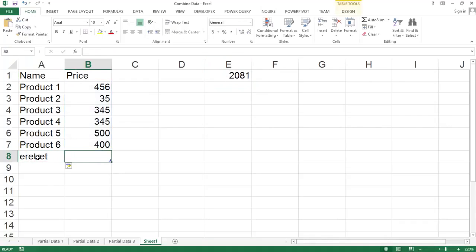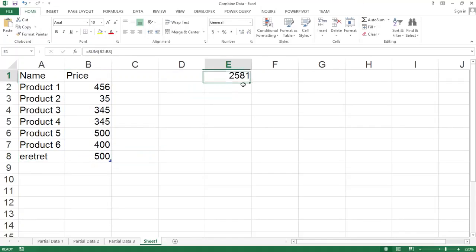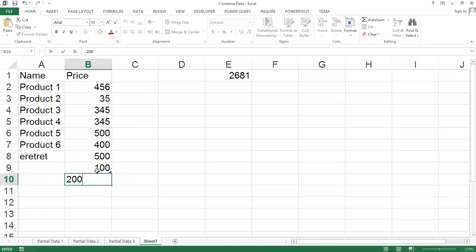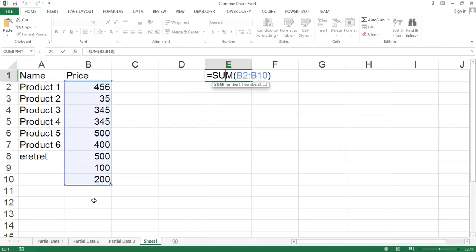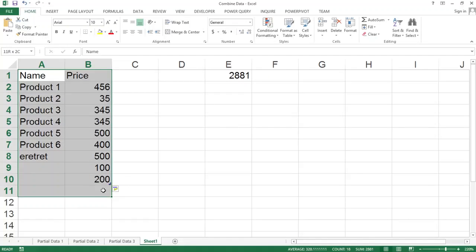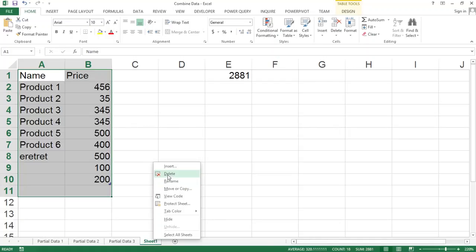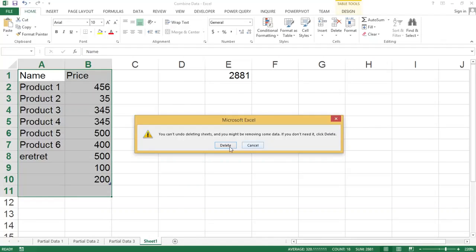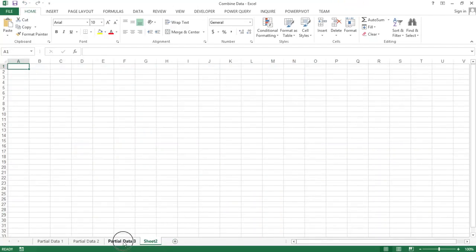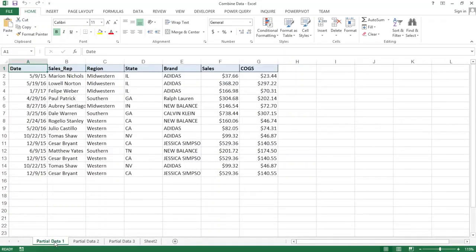Tables are like expandable ranges — they automatically update your formulas because every new row you add is automatically part of that table and adjusted in all your formulas. So another product, say $500, and there it is. Every time I add a new number, that total gets adjusted — that's why we use tables. There are a couple of reasons we're going to use tables here. One is that as we add new data, we want it included in our master tab. The second reason is that for Power Query to recognize this data, we need to convert it to tables.